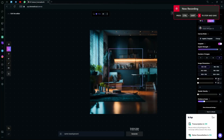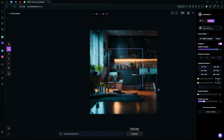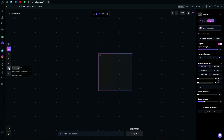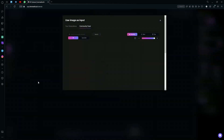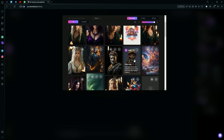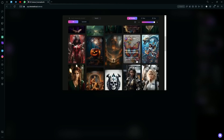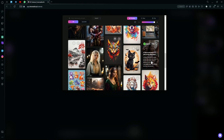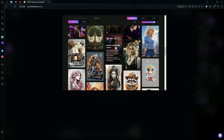Hello, in this video I'm going to teach you how to fix your hands and faces in your Leonardo AI generations using the AI canvas or AI editor tool. What you're going to do is upload your image. You can use your previous generations or a community generation — we're going to be using this one.